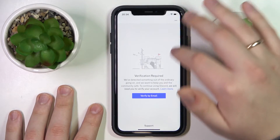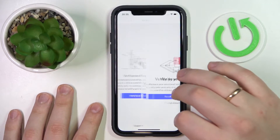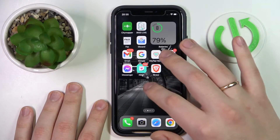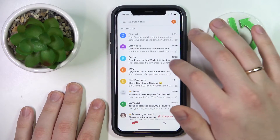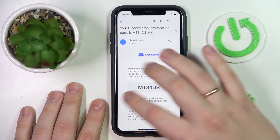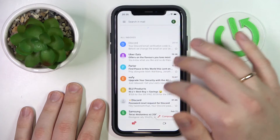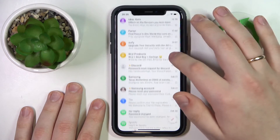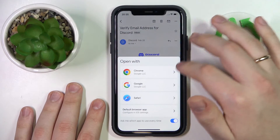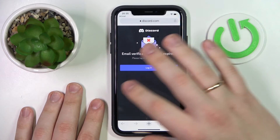And here you have it — your brand new Discord account. You can finish the sign-up by verifying your email address, which you can do by simply opening your email inbox and tapping the link you'll be provided with. Just tap the verify email button and verification will be completed, allowing you to proceed further with your account.